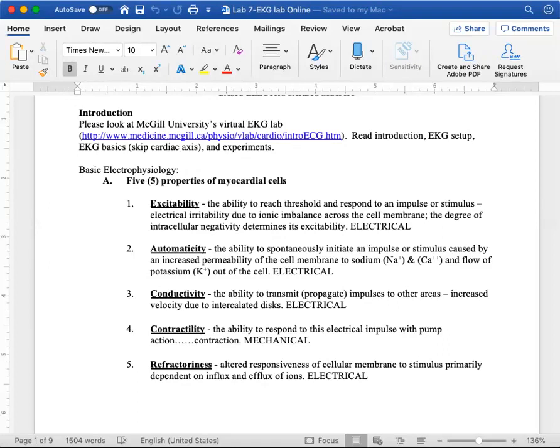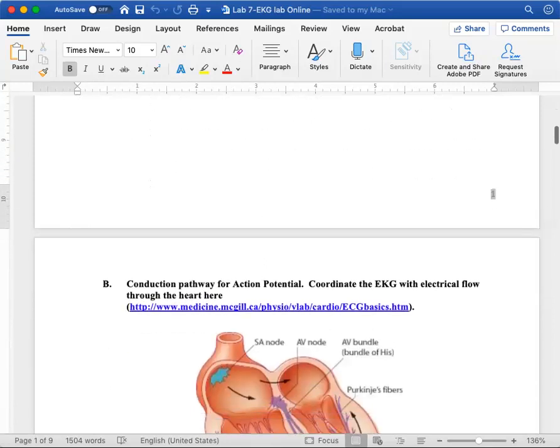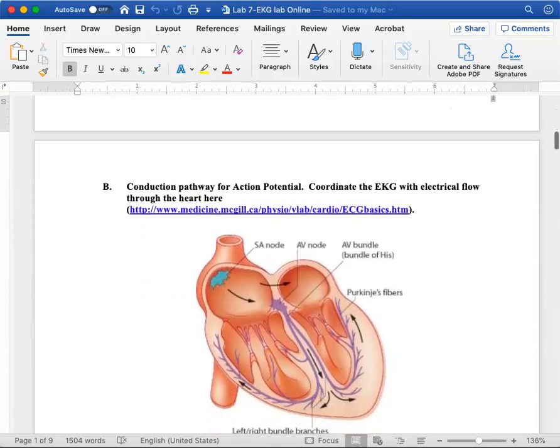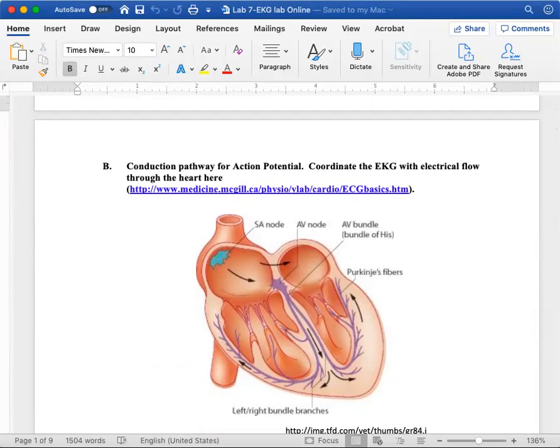Since we're not able to do this physically in lab, I wanted you guys to look at the virtual EKG lab at McGill University and see how they did the setup, the introduction, and the experiments. The conduction pathway of the heart starts at the SA node. This is something you learned in 260 or we talked about in 251 already.